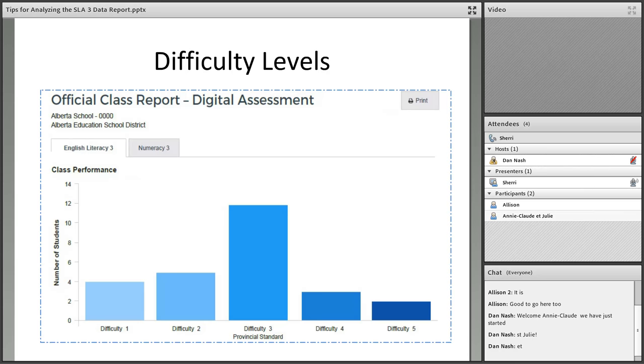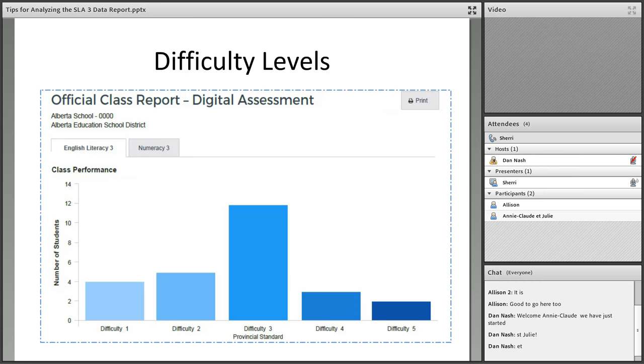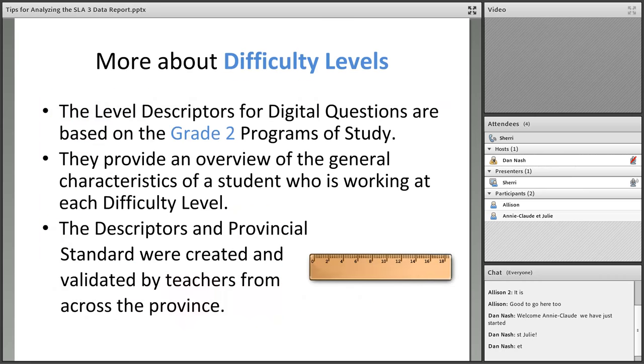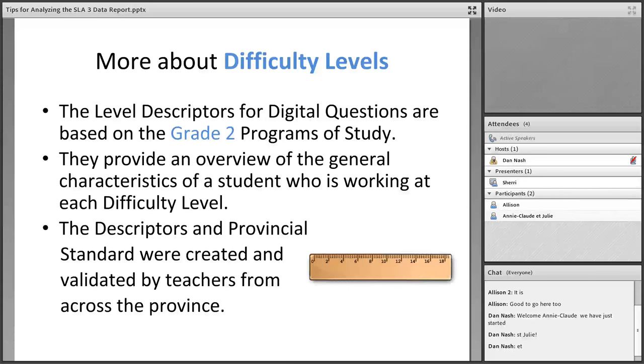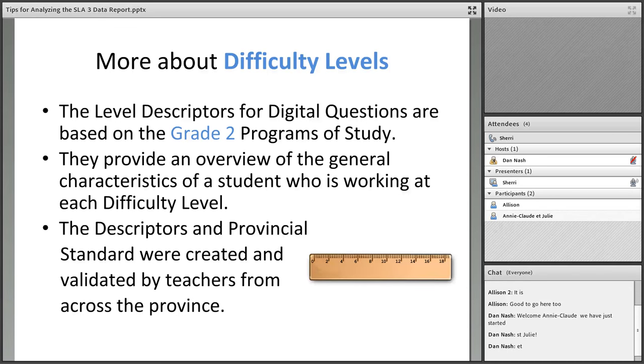Let's take a closer look at each of these components. First, the upper level is the difficulty levels. There's a print button so you can always print this. There's an English literacy and a numeracy tab to be cognizant of. This bar graph shows how your students performed in relation to the provincial standard, which is pretty typical at difficulty number three.